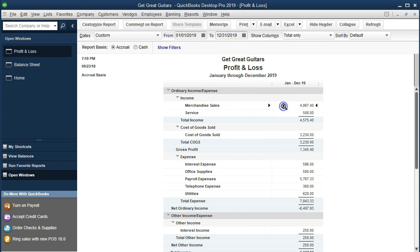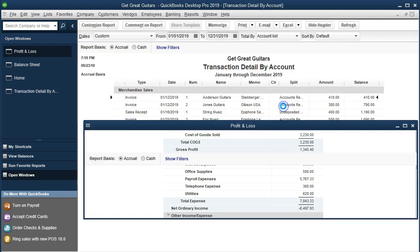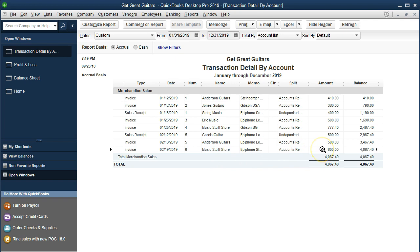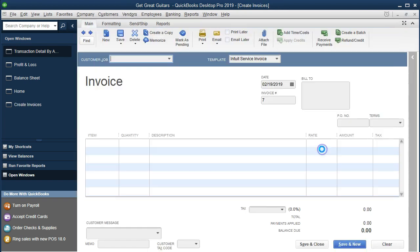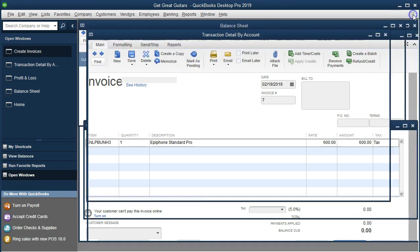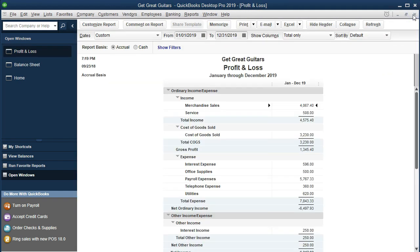We're in the Merchandise Sales — I'm going to double click on that item. We see once again an increase for Music Store Stuff, however only for $600. Double clicking on that — $600, the sales price, not including the tax of $30. Where's the $30? It's in a payable — we don't get to keep it, we're going to pay it to the state.